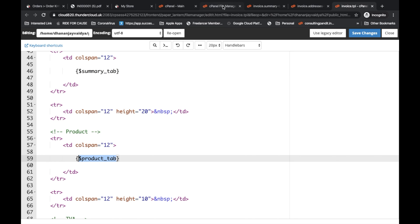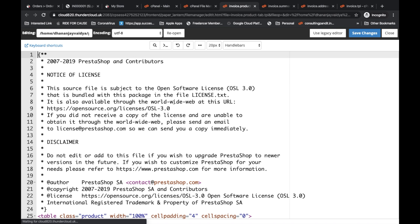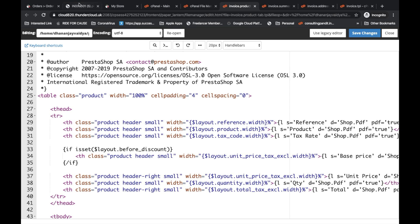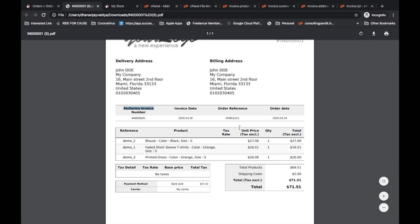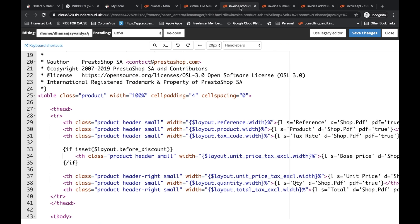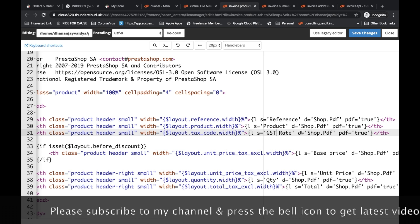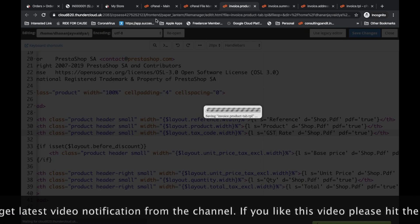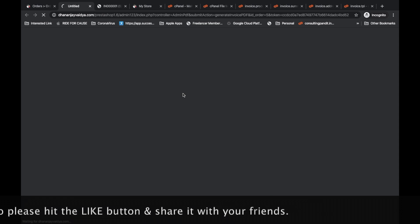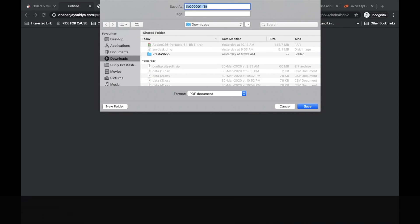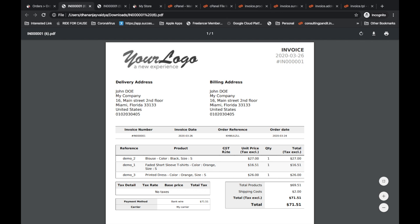The next thing is the product tab. In the product tab file, you will see reference, product tab, and all that. For example, I want to show how to access HSN code or SAC code. In the invoice.producttabs.tpl file, I want to change 'Tax Rate' to 'GST Rate'. So I write 'GST Rate' there, save it, and download the file again. You can see it now shows 'GST Rate' instead of 'Tax Rate'.